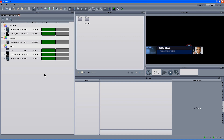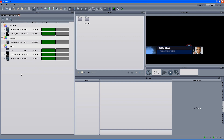That's it. As you can see, it's really simple to integrate iNews — or any other MOS-based newsroom system — with the Maestro. It's a very easy way to build the rundown, control the content, and play it from the Maestro. Thank you very much for your time. I hope you enjoyed the clip.